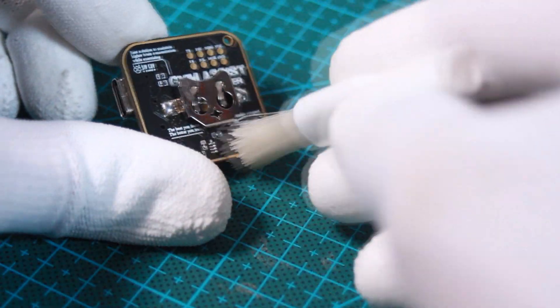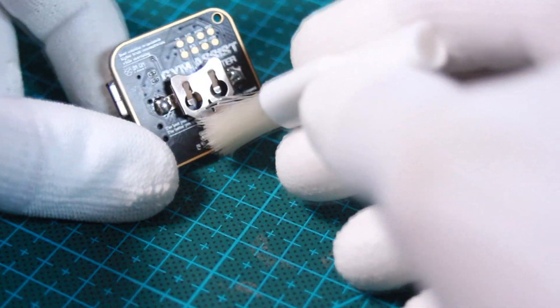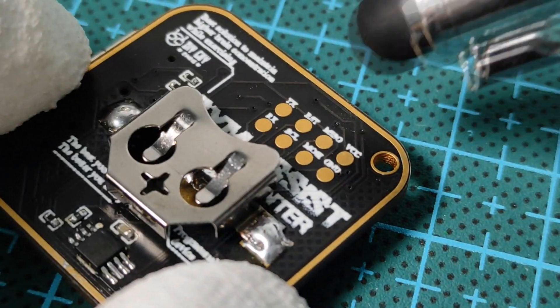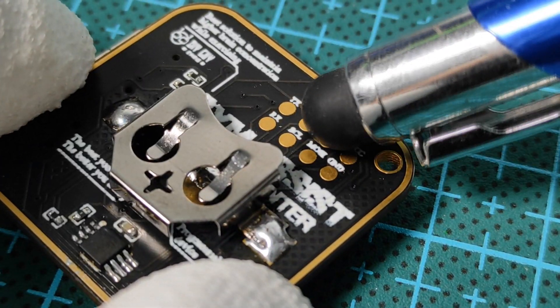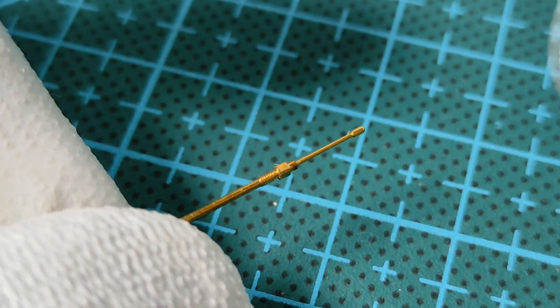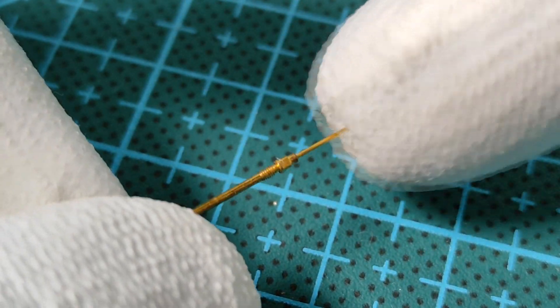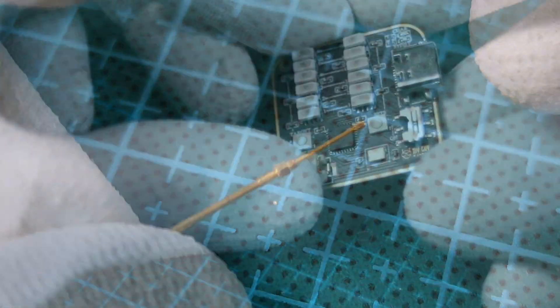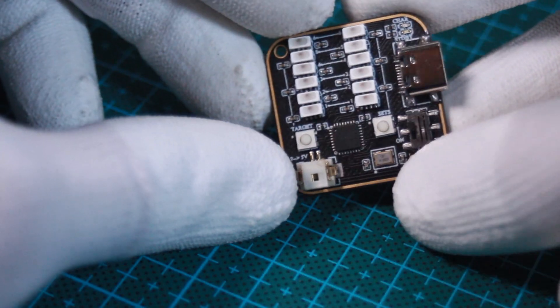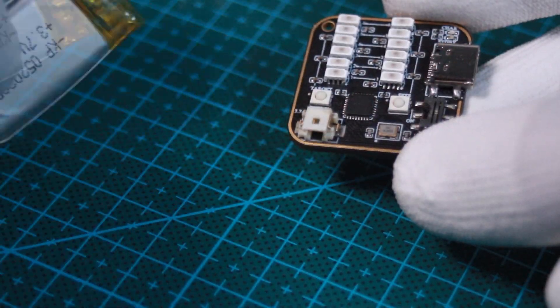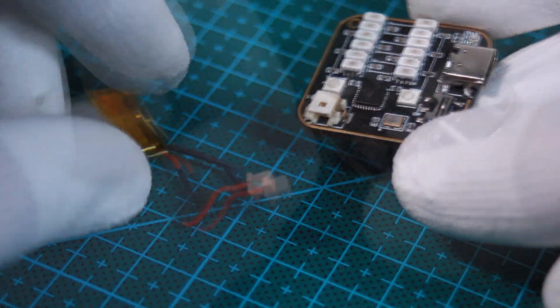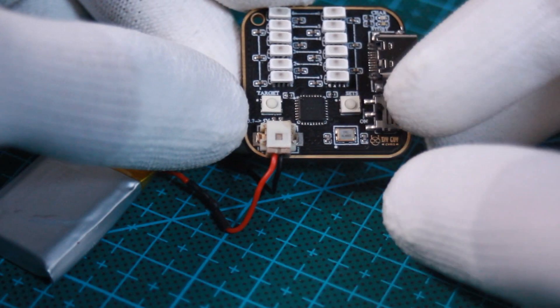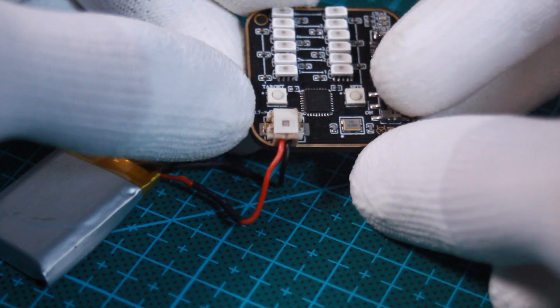About programming the microcontroller, I prepared these spots to achieve the programming using pogo pins. I then uploaded the program to my board, connected the battery, and here is the first testing result.